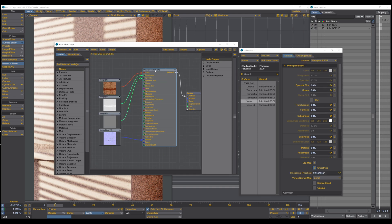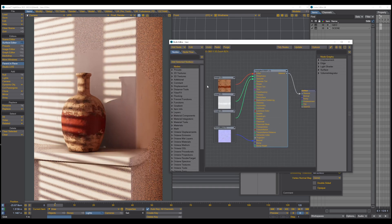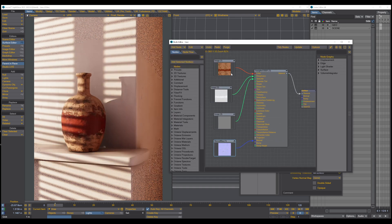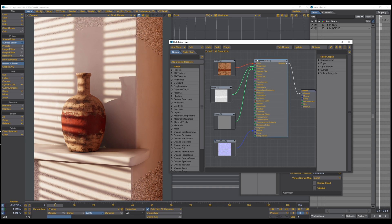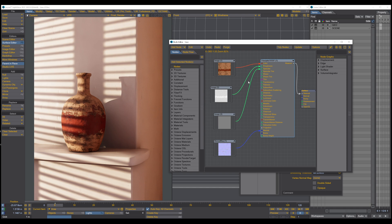So let's jump back into our vase material here. You can see that I have added some texture maps and you can also see that all the nodes in Lightwave are color coded. You have red dots, green dots, purple dots, blue dots, and white dots. You have these colors on both input ports and output ports.